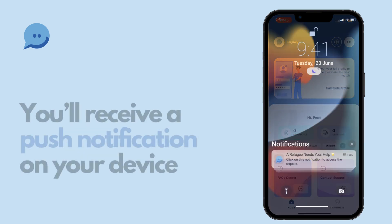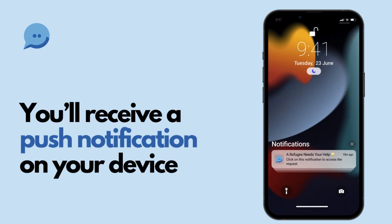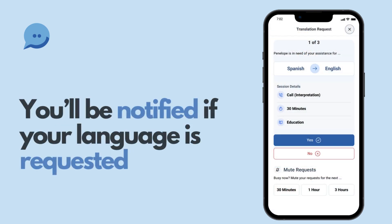Each request will notify you via push notification, keeping you connected and ready to assist. When a user makes a request, the app reaches out and notifies a group of translators.